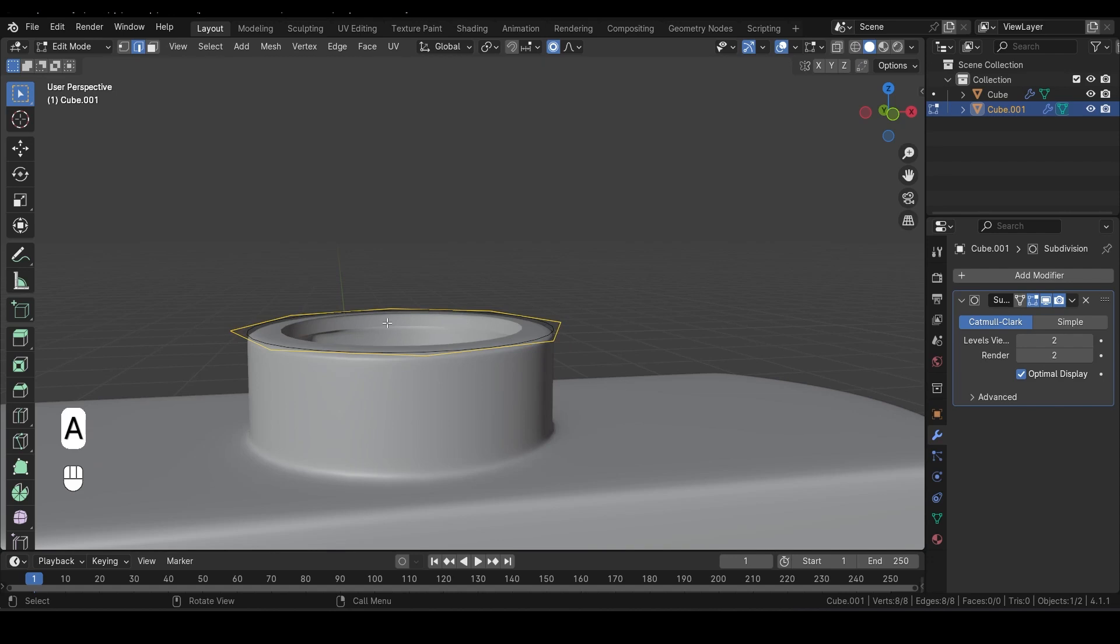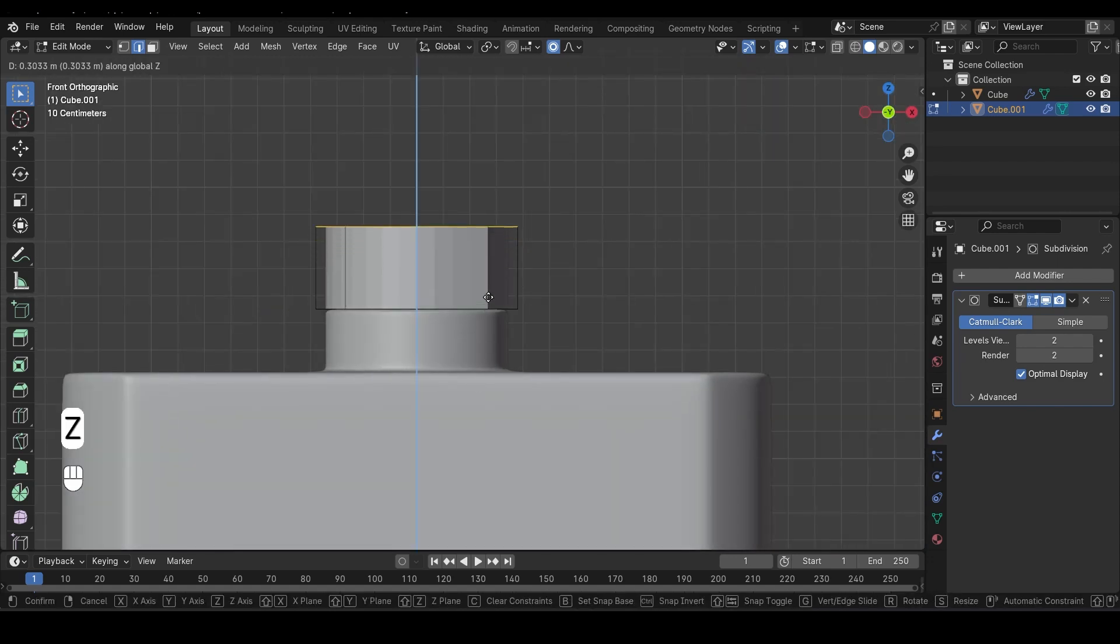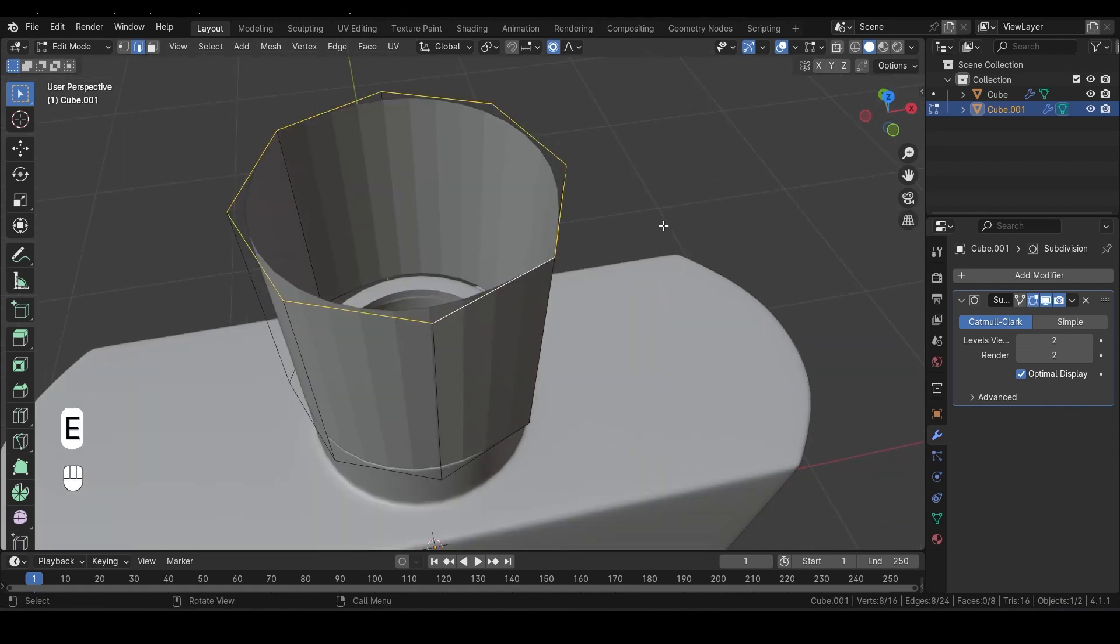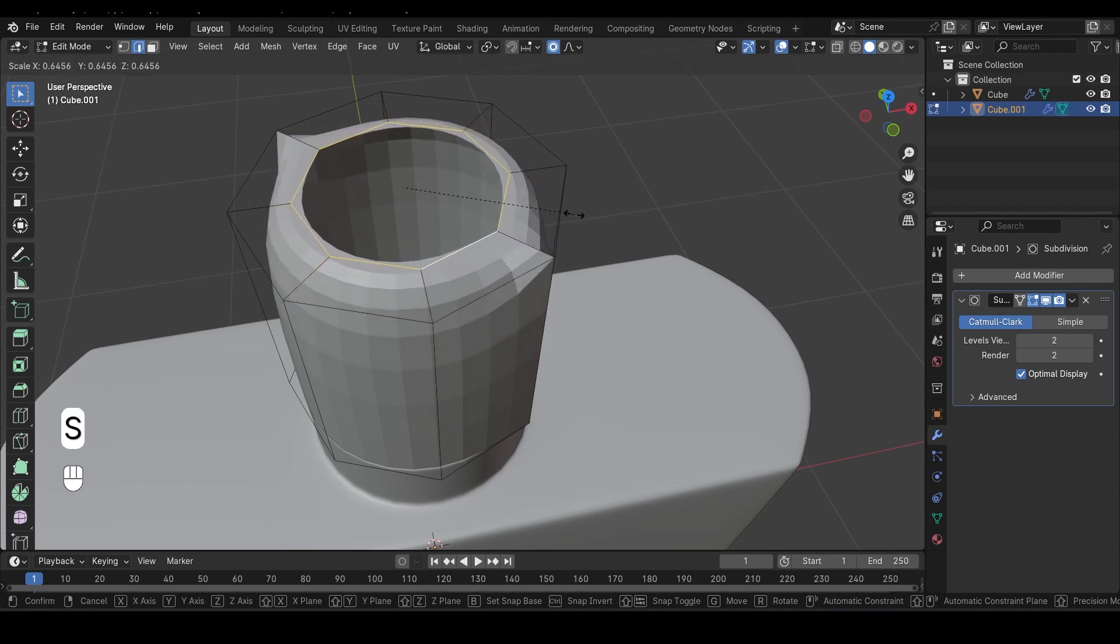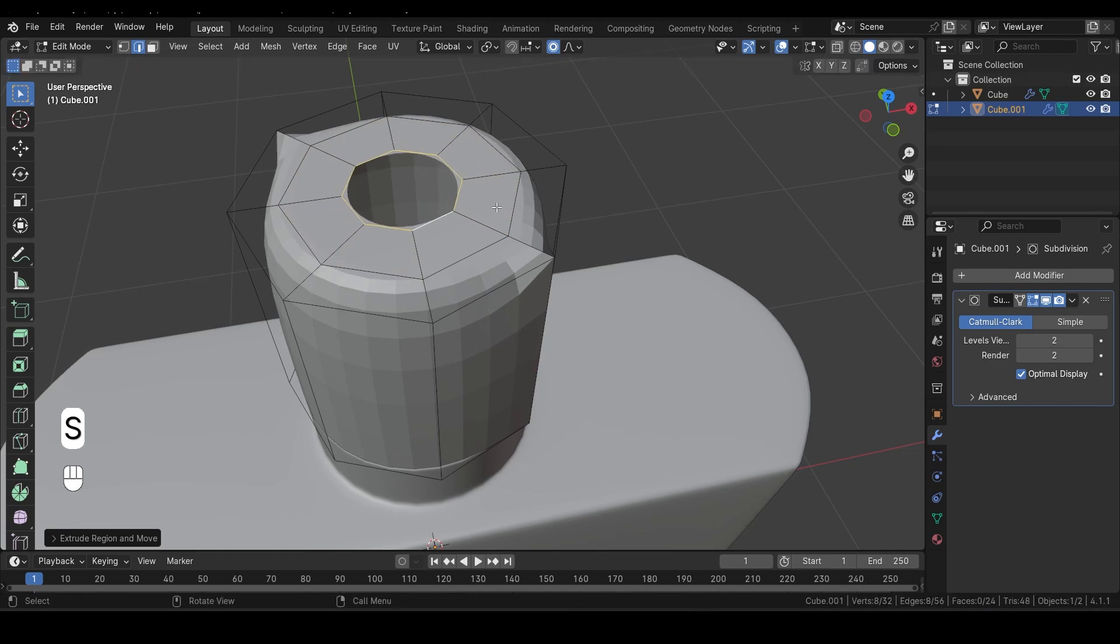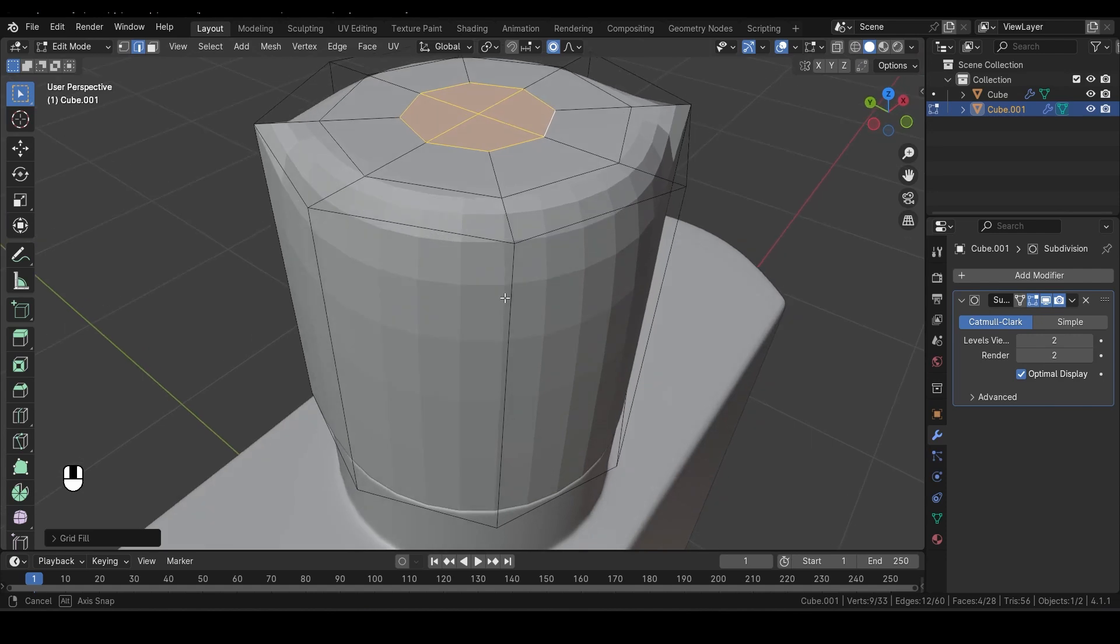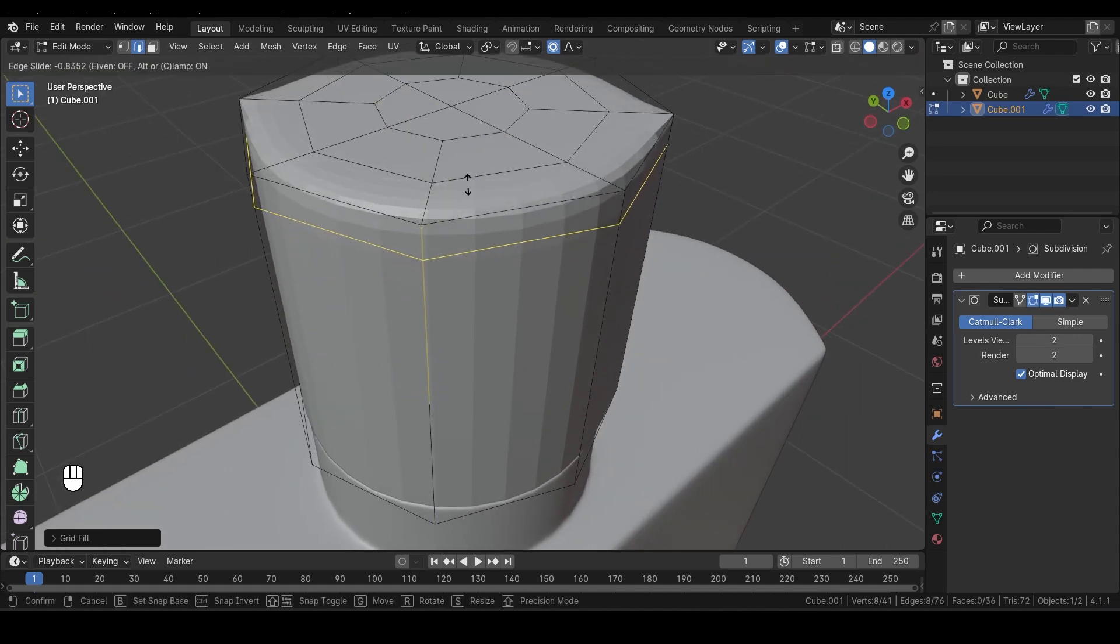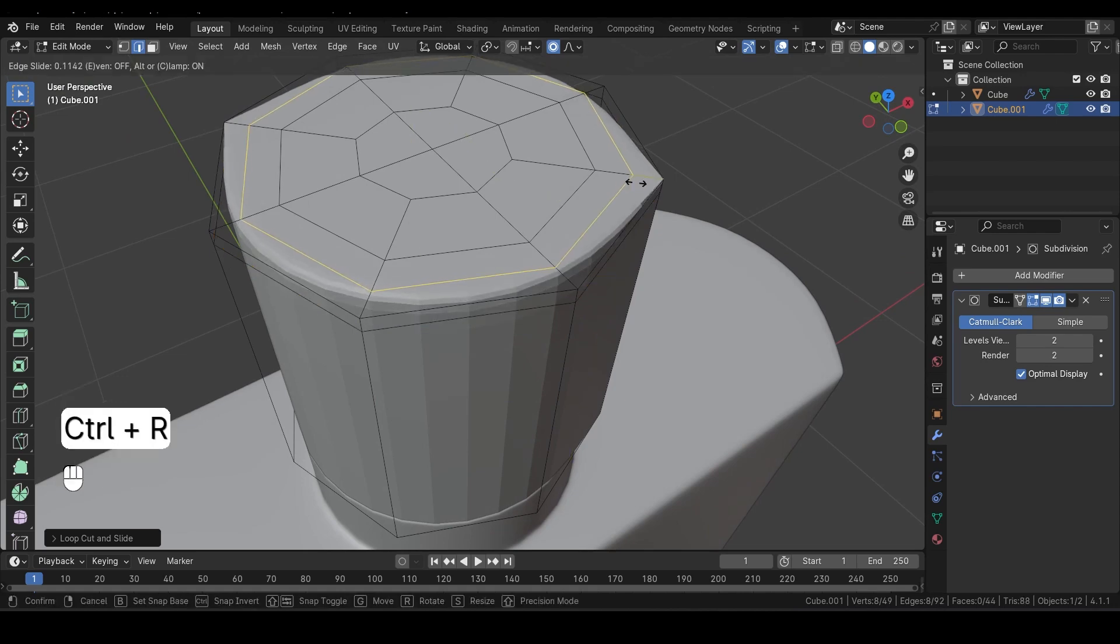Next, press A to select everything. Now hit E to extrude along the Z-axis, just like this. After extruding, press E again, followed by S to scale it down, and then E again to extrude, followed by S to scale it down once more. Finally, hit Ctrl-F and choose Grid Fill to fill in the faces. Now press Ctrl-R to add a loop cut and slide it up here. Then add one more loop cut and slide it up to sharpen the top edge.